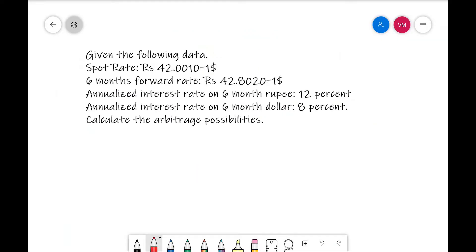Here in the following problem, the following data are given: spot rate per dollar is 42.0010. That means if you purchase today, you need to pay 42.0010. Six months forward rate — that is if you purchase after six months — it is 42.8020.